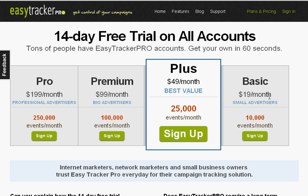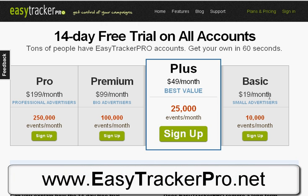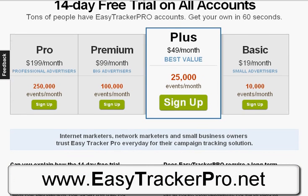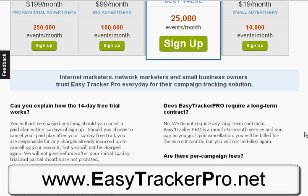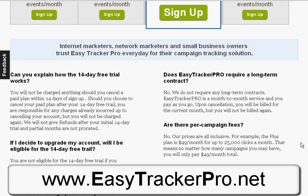So just go to easytrackerpro.net. Pick what plan is best for you. Grab a 14-day free trial if you want and really try this thing out because I highly recommend that you are testing and tracking your ads. And if you're not, you're pretty much throwing darts in the dark and hoping that it comes out good. So just go to easytrackerpro.net. This is Jeremy Watson. If you have any questions, leave me a comment underneath the video or on my blog, wherever you're watching this. And I will get back to them. So with that, it's Jeremy Watson. Talk to you guys later.